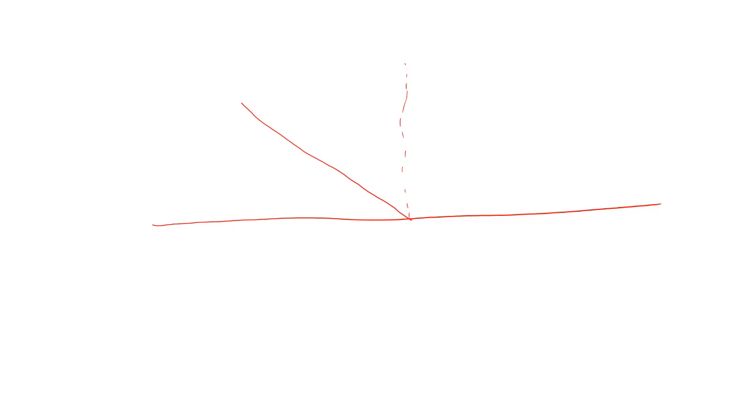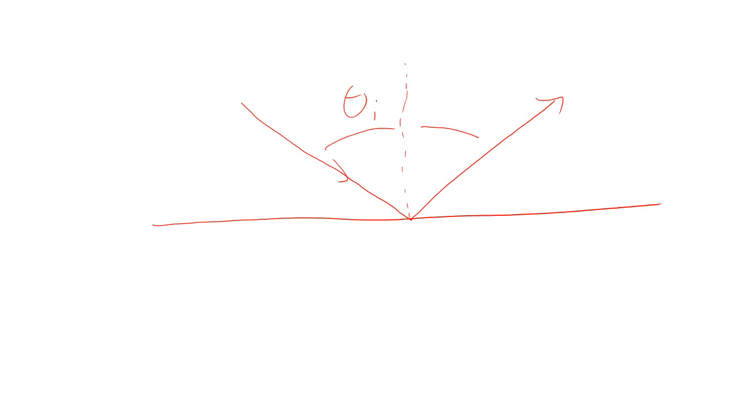The basic idea of reflection is, if you've got a smooth surface, if you draw a normal to the surface, then light coming in reflects at the same angle that it came in at. We measure the angle relative to the normal. We have incidence angle and the reflective angle. We would say the angle of incidence equals the angle of reflection. This is our basic idea of reflection.